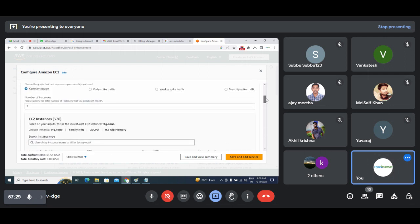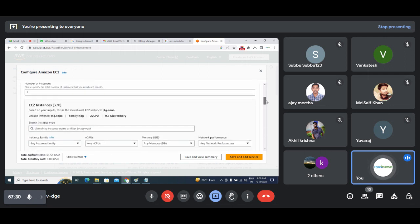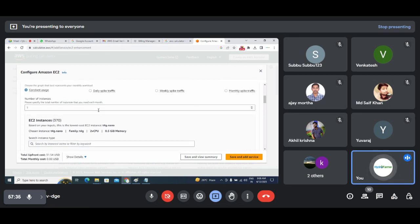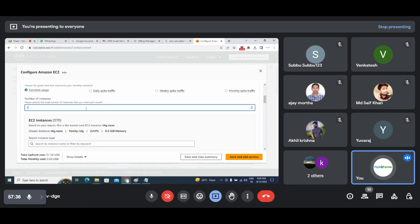Here you can see the number of instances. Instances stand for your server. If you are maintaining one server, how much would it cost? If you are maintaining 100 servers, how much would it cost?